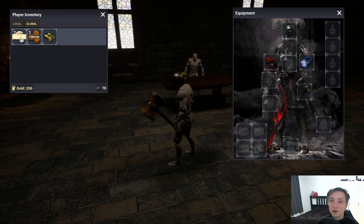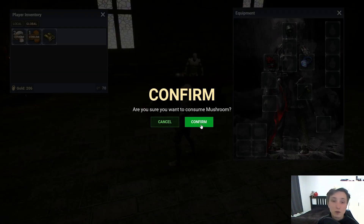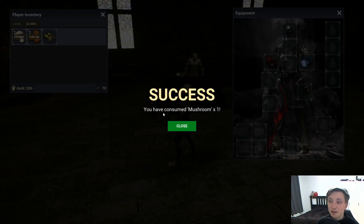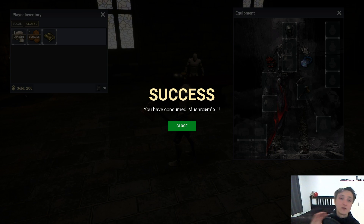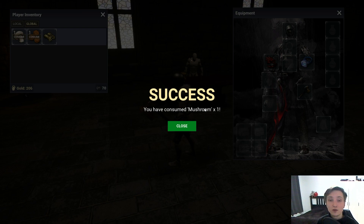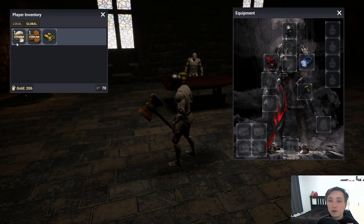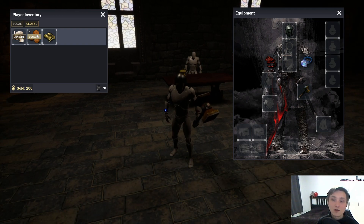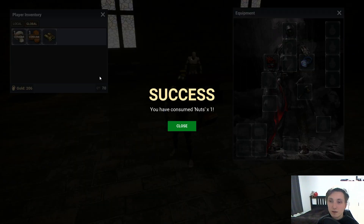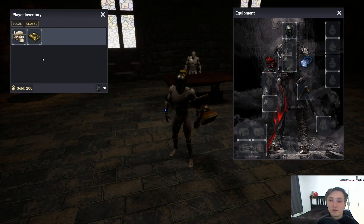Let's try consuming something. I'm consuming a mushroom now — successful! You have consumed the mushroom, and it went through an HTTP request to the server and I got a response. The server can give extra bonuses because of this action, like increasing the character's speed. The number of mushrooms decreased by one after consuming. Let's try consuming nuts the same way — as you can see everything is fine and items disappear correctly.